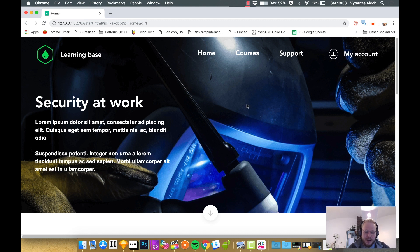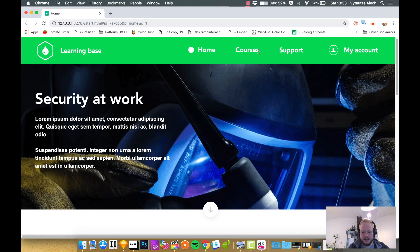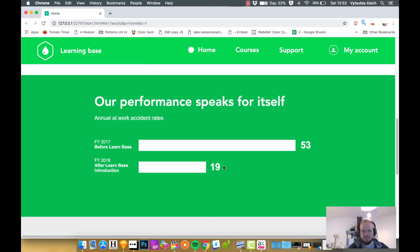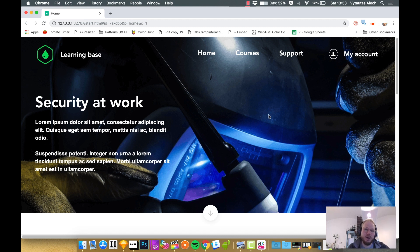We already have some animations in it. For example, if you scroll down, this sticky header animates in. If I click on the arrow down, it takes us below. If I click the back button, it animates us back up. So you already have some fundamental knowledge of how to do that, but now I'm going to show you how to do a bit more.